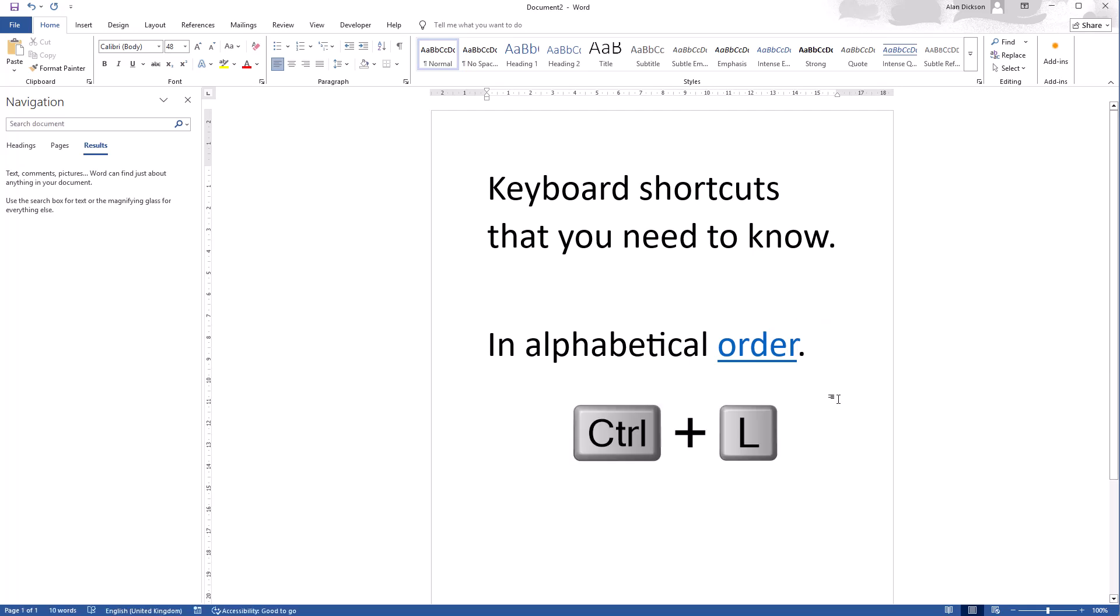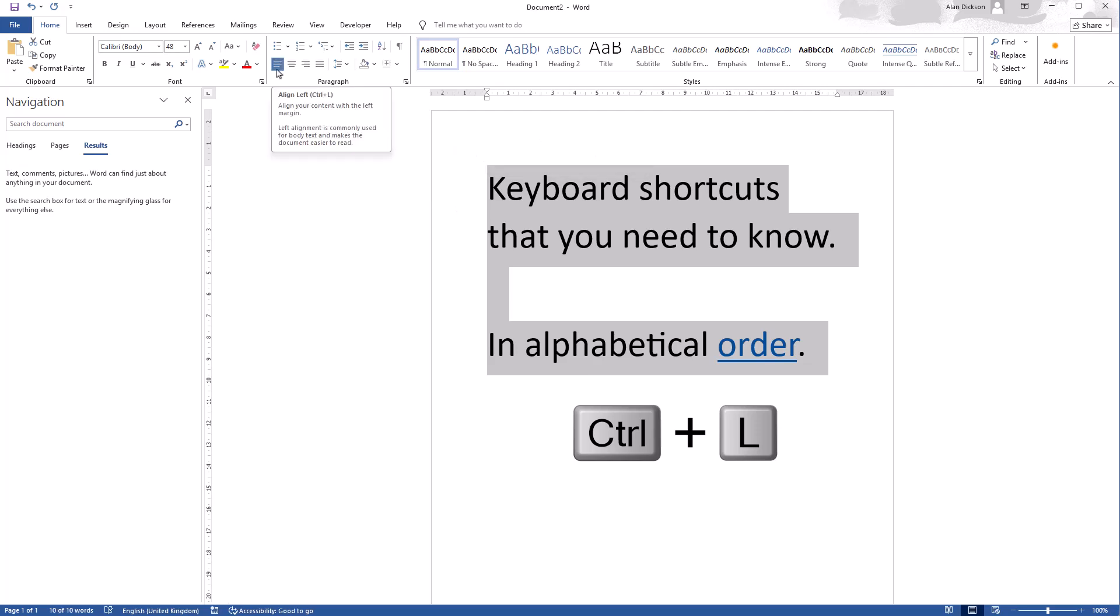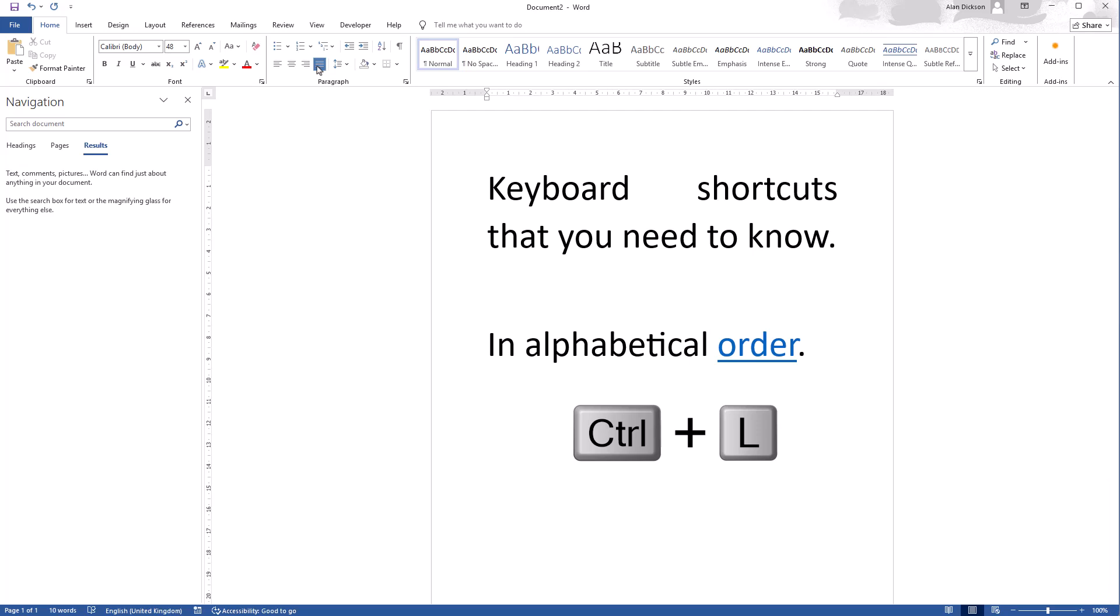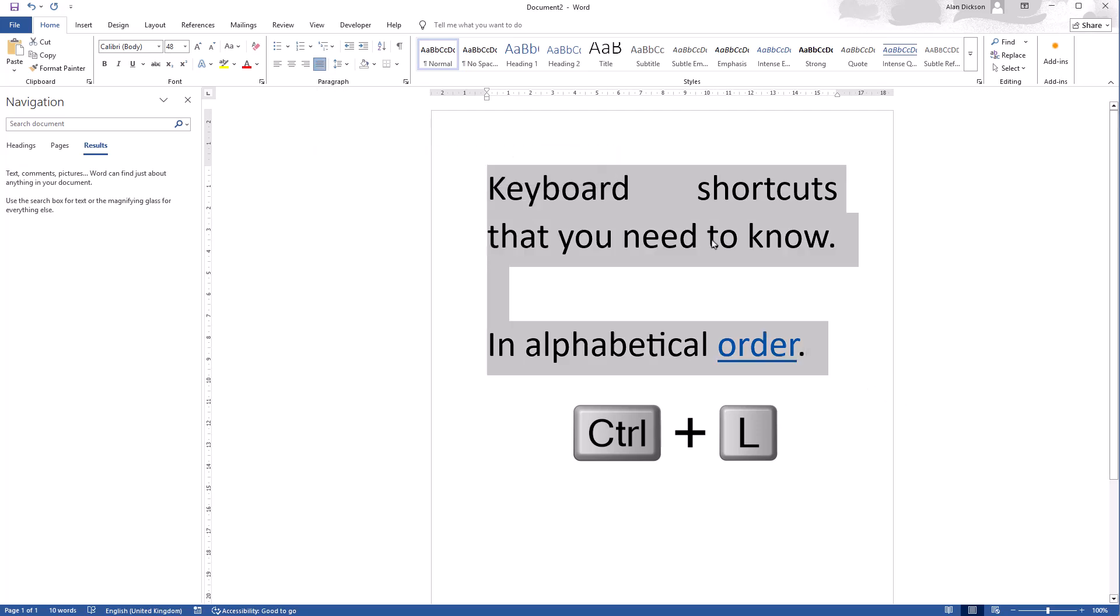Next we have Control L. I'll select all of this, and what Control L does is it aligns to the left. So I will do Control L just to remove it. So it's currently on this one here which is justify, and if I do Control L it moves everything over to the left.